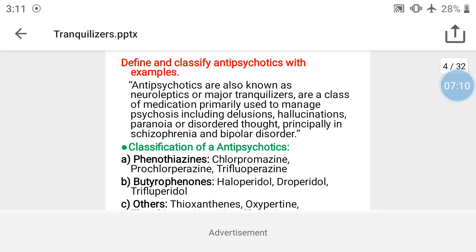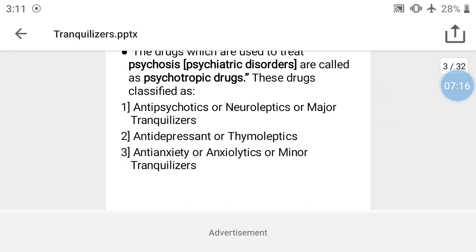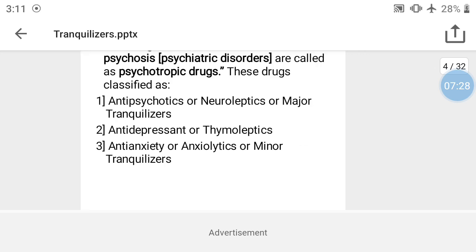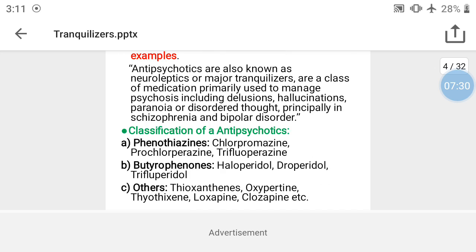Define and classify antipsychotics with examples. Antipsychotics are also known as neuroleptics or major tranquilizers. These are a class of medication primarily used to manage psychosis. The psychotropic drugs are classified as antipsychotics, antidepressants, and anti-anxiety agents.